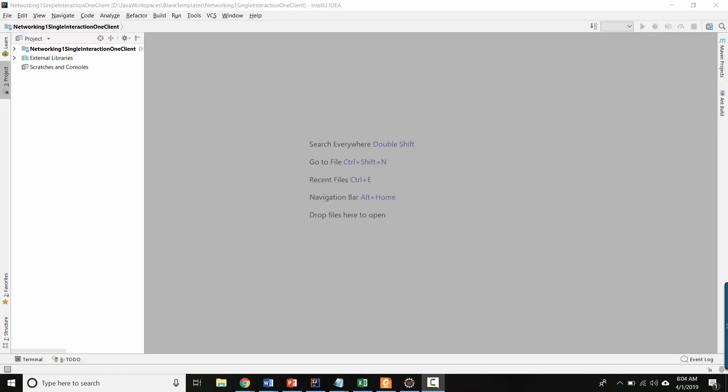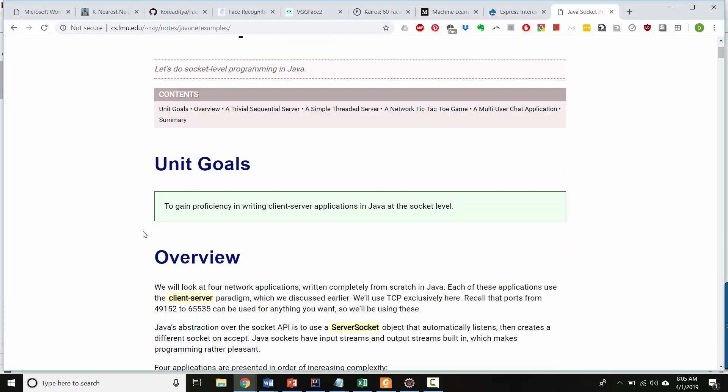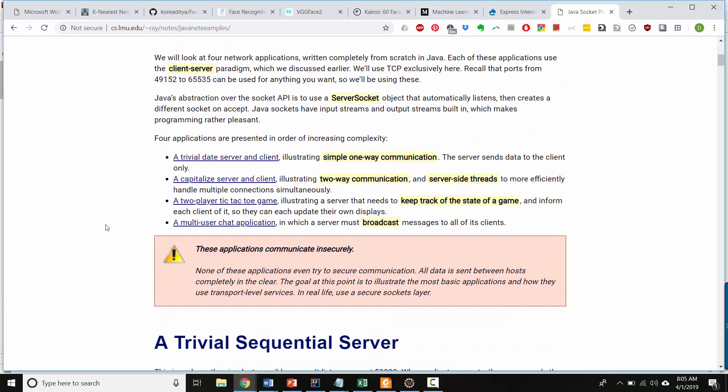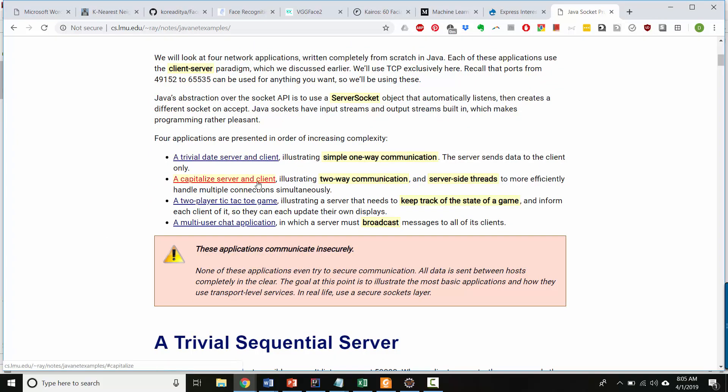The code that I'm using comes from this page, which I'm pretty sure is Loyola Marymount University, and it's a great page. They've got this date server, which is simple one-way communication, and then they've got a capitalization server,